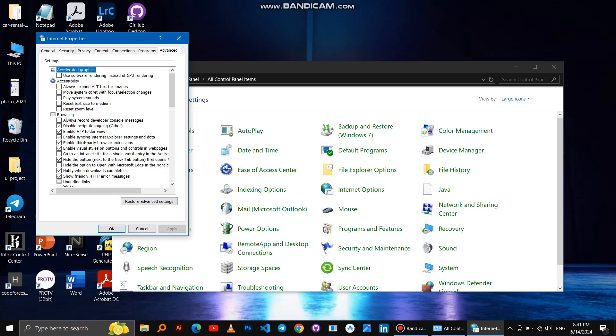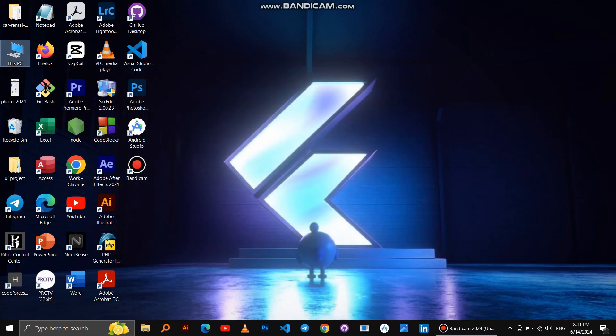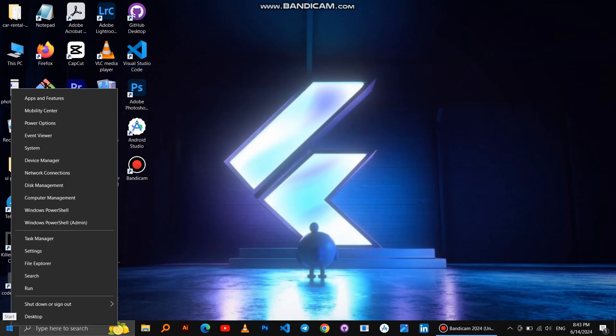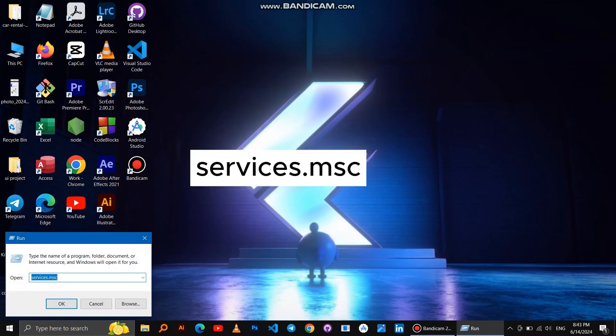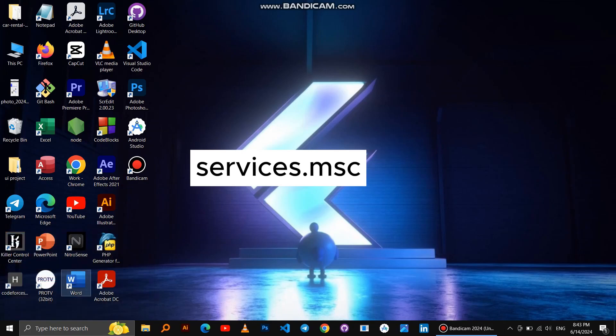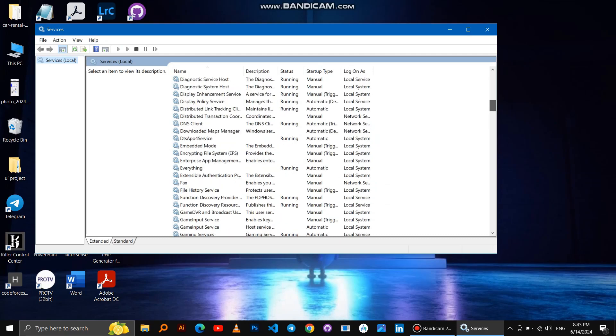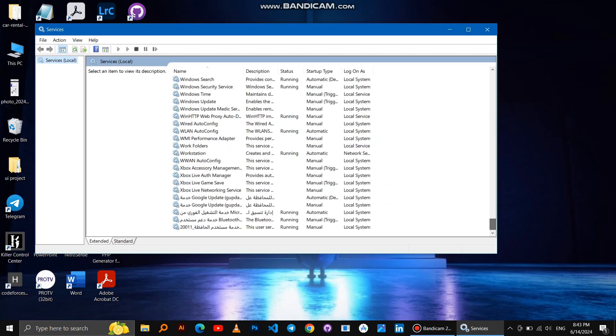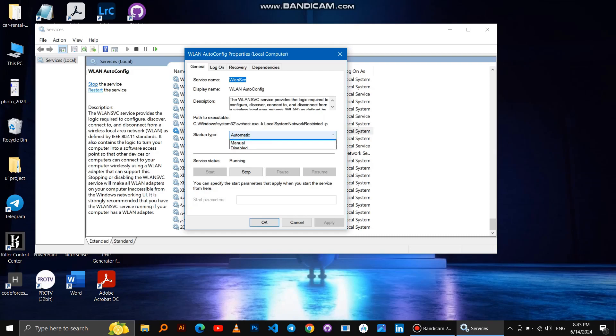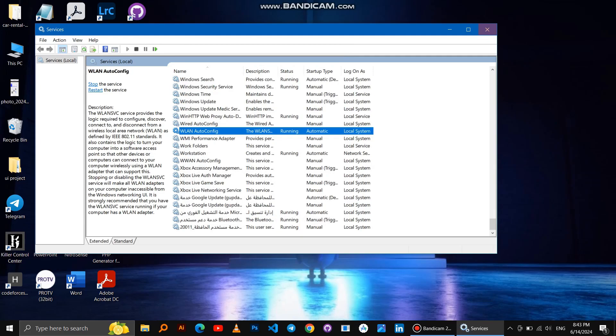If it doesn't work, the second method: right-click on the Windows logo, then Run, then write this command. Scroll down, search for WLAN AutoConfig, click on it, make this option Automatic, click Apply, and restart Windows.